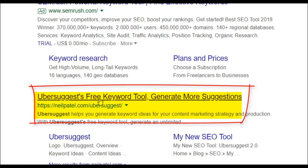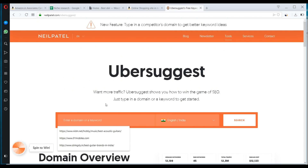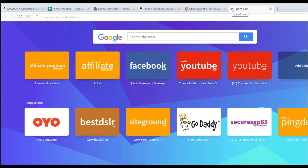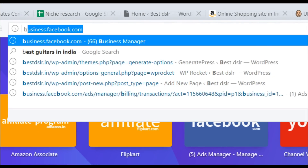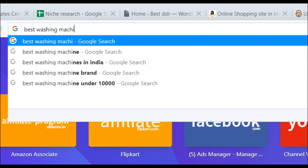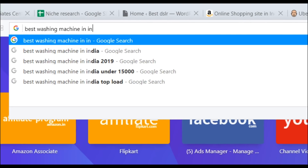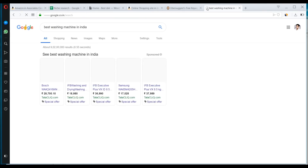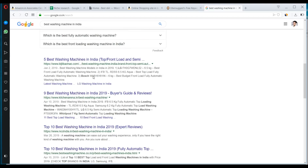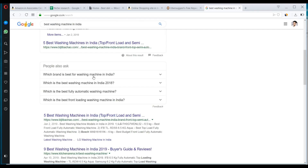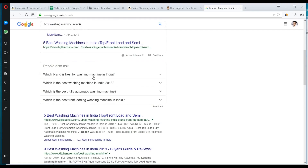First let's open the Ubersuggest free tool by Neil Patel. Let's say your Amazon affiliate website is about best washing machine. What you do is go on Google and search for 'best washing machine in India.' So this is the hook — go to the first website ranking number one on Google search results.